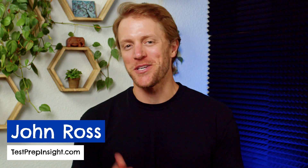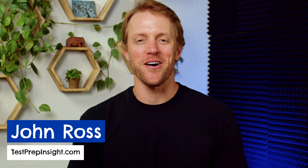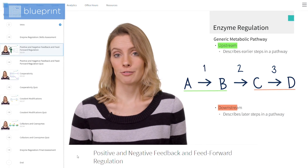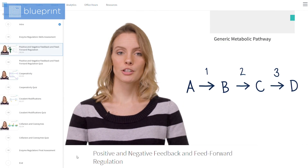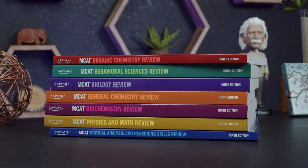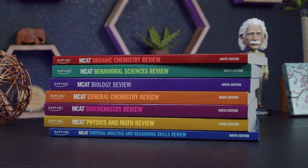Hey everyone, John here from testprepinsight.com and today I'm going to be reviewing the MCAT prep course from Blueprint. I'm going to break down how the Blueprint MCAT course works, the features that you get, give you a quick cost comparison against other prep providers, and tell you what I like and don't like about this prep program.